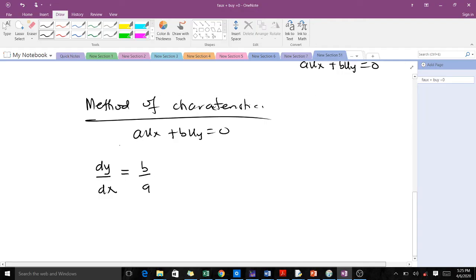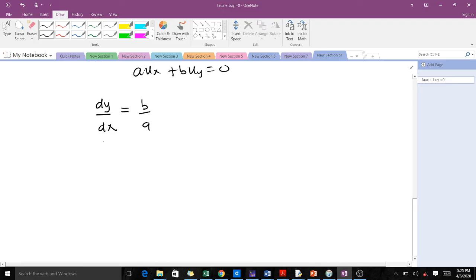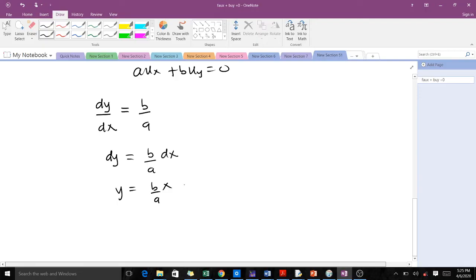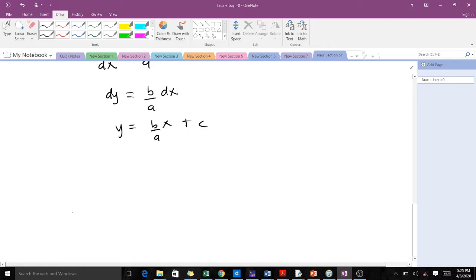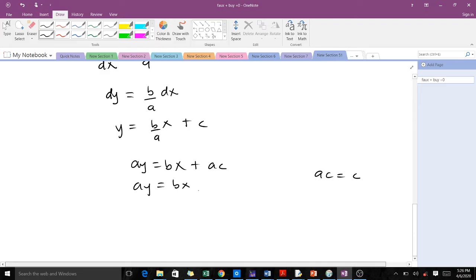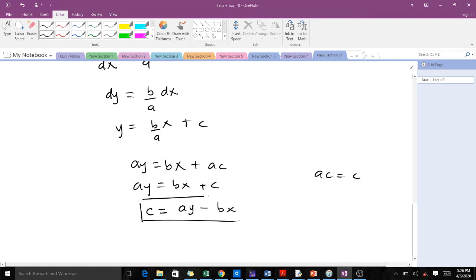When we get this ODE, we solve for y. This ODE characterizes the PDE, and solving gives y = (b/a)x + c. Making c the subject: a·y = b·x + a·c, and since a·c is still an arbitrary constant we write a·y = b·x + c, so c = a·y − b·x.